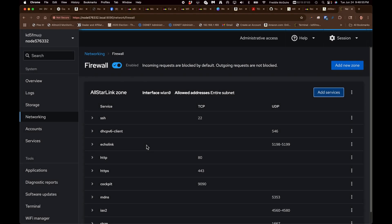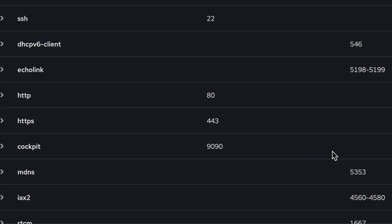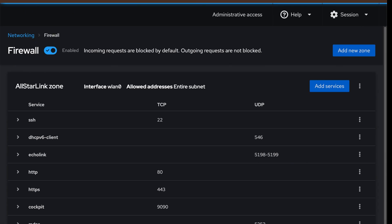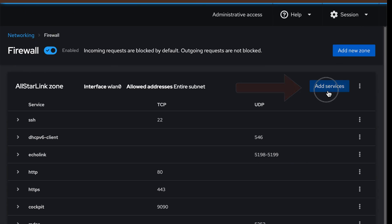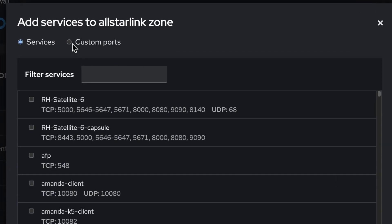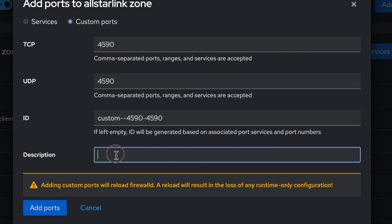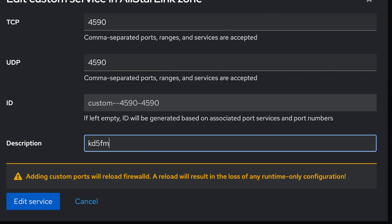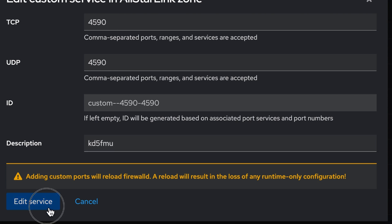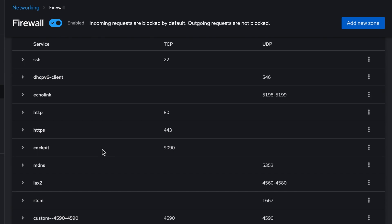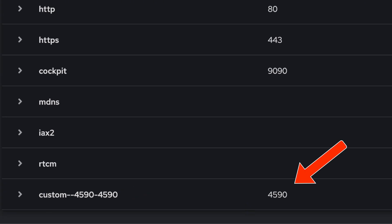Since the IAX port I chose is outside the normal range of 4560 to 4580, I've got to come into Networking, go to Add Services, do Custom Ports — 4590 under TCP and 4590 under UDP. I'm going to change this to KD5FMU, hit Edit Service, and you can see at the bottom that port is now allowed.